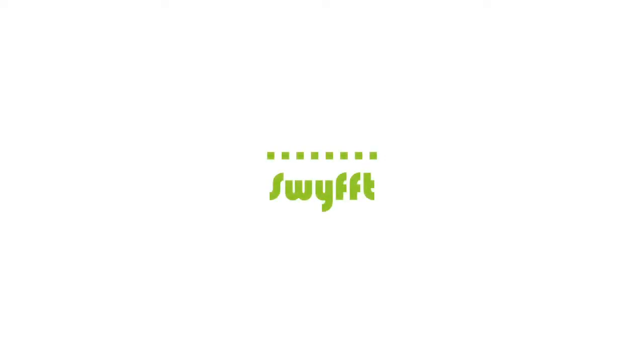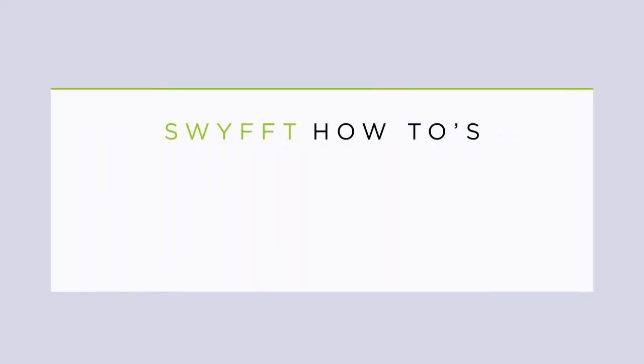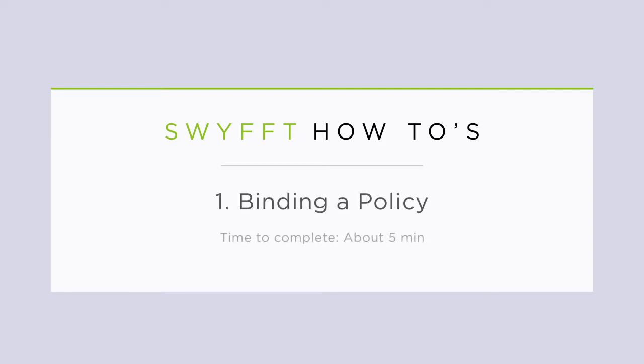Thanks again for choosing SWIFT. In our last video we covered generating a homeowner's quote in detail. In this video we'll focus on the next step, binding a policy.